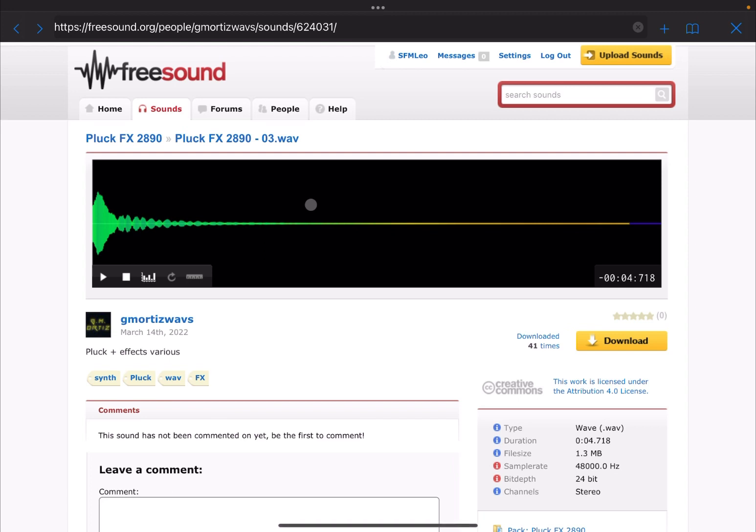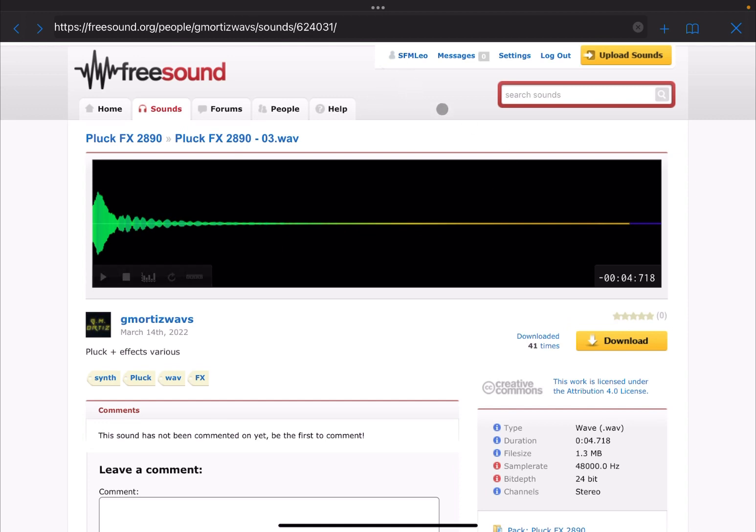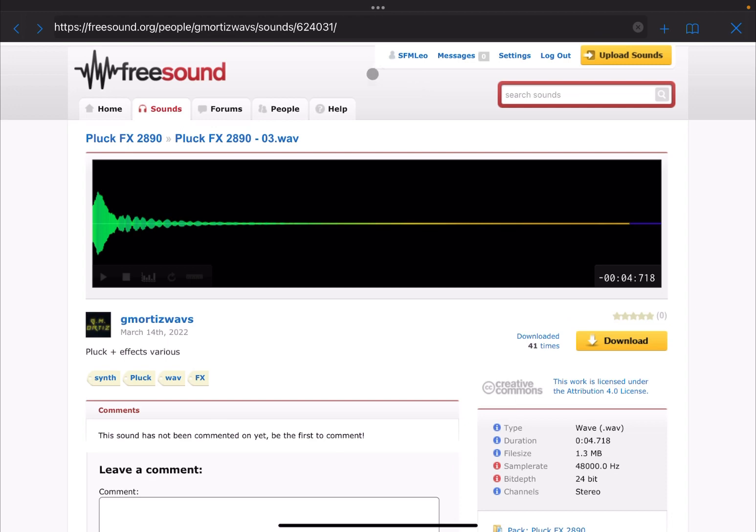It opens up a nice browser which you can use to browse samples and download. As you can see, we are inside freesound.org. I'm already logged on and you can see the user here, SFM Leo. You need to register of course, unless you already have an account if you want to download samples. But it's very simple, just the usual email address, password, and activation.